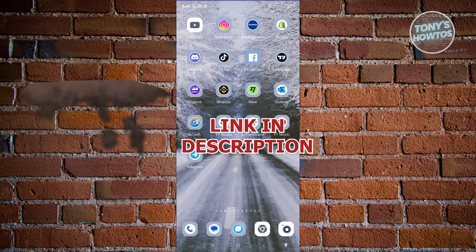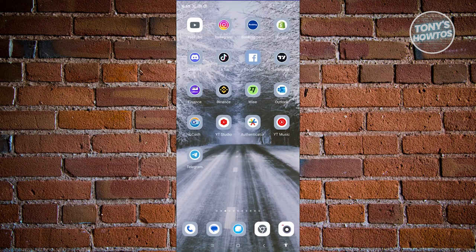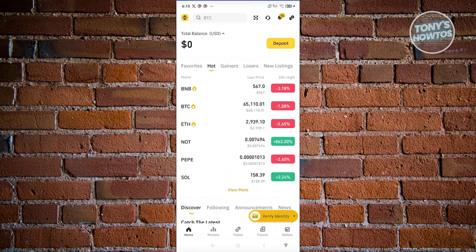So let's get started. First things first, we need to open up the Binance app. So let's go ahead and open it up.